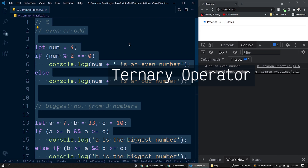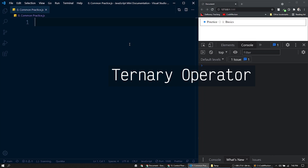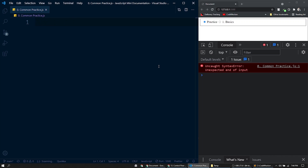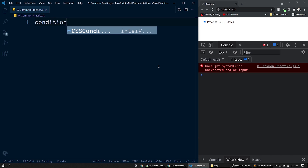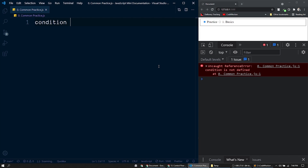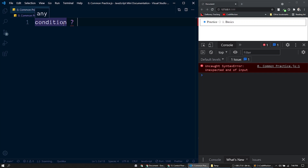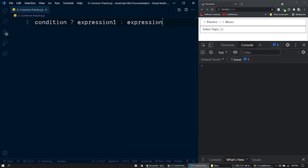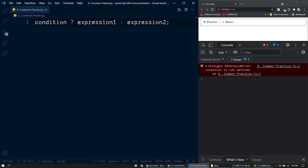Now let's talk about the ternary operator in JavaScript. Basically the ternary operator is a shorthand syntax for an if/else statement. First we have a condition — an expression that can be evaluated to true or false — followed by a question mark. If the condition is true, the first expression right after the question mark is returned. Otherwise the expression after the colon is returned. That's how a ternary operator works.